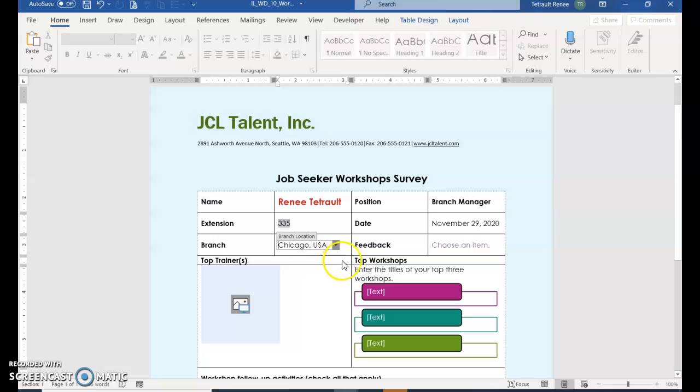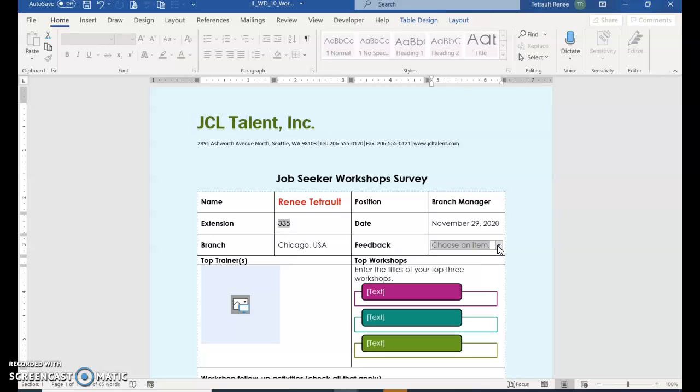So we're actually using all the Content Control. For the feedback, again click the arrow and choose Excellent.